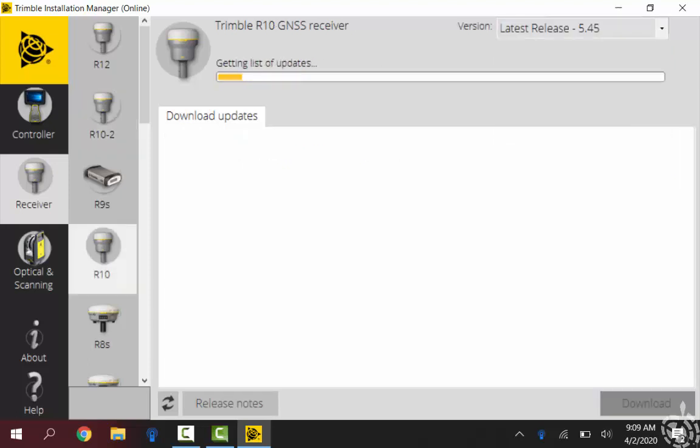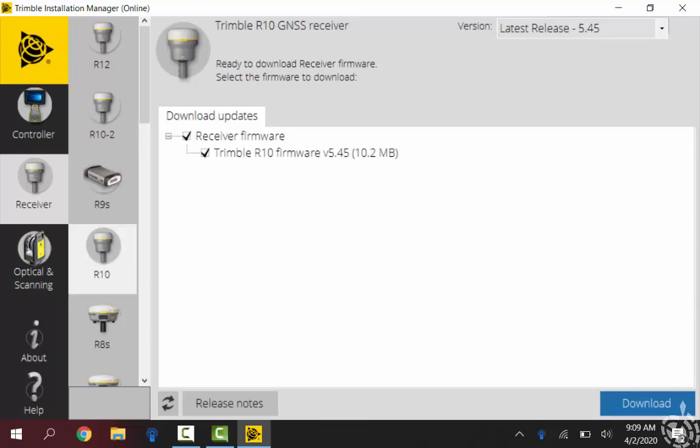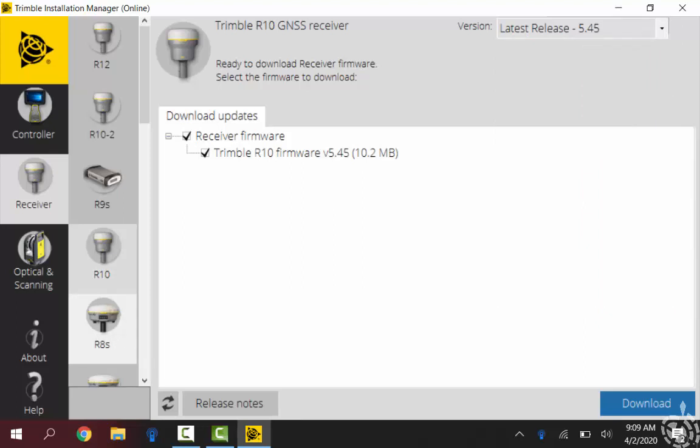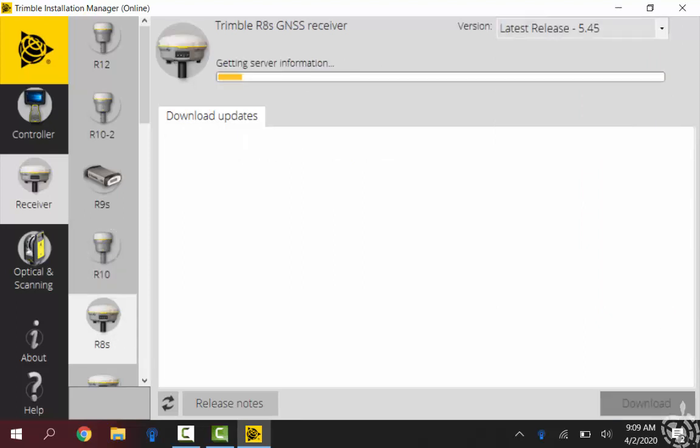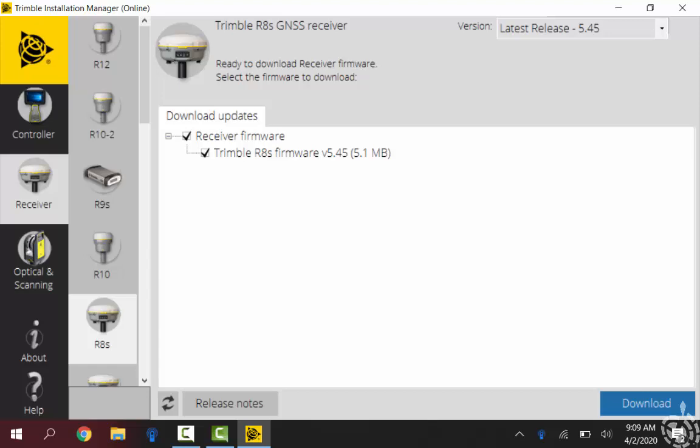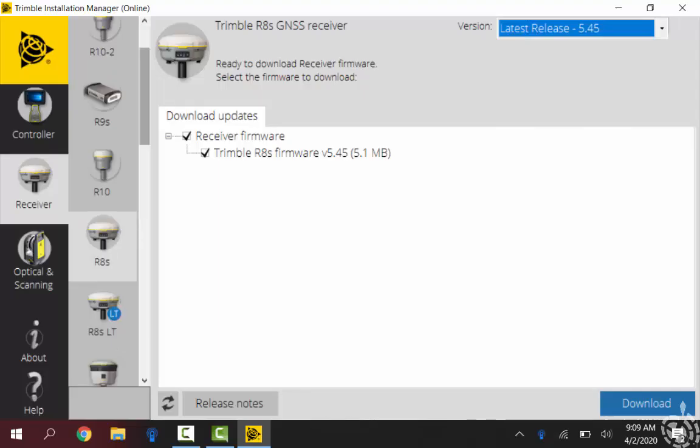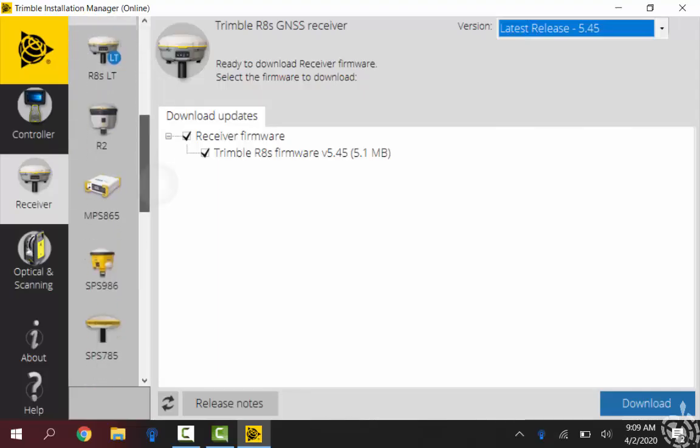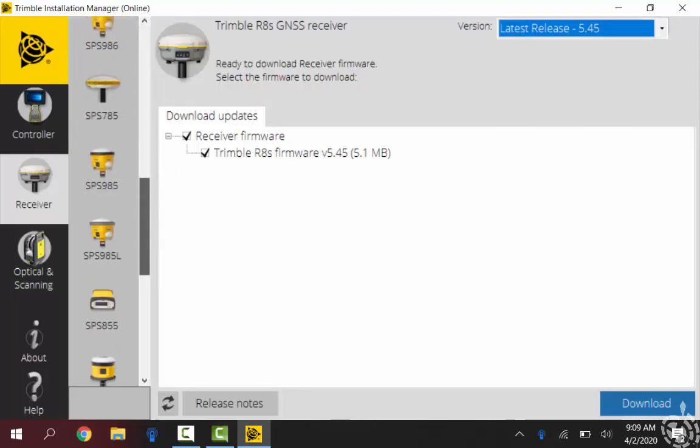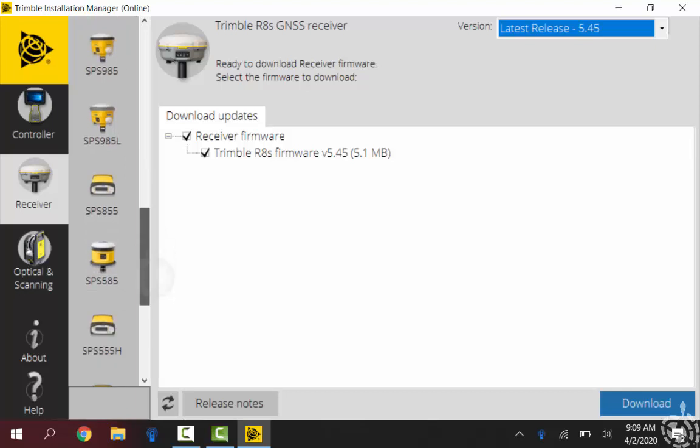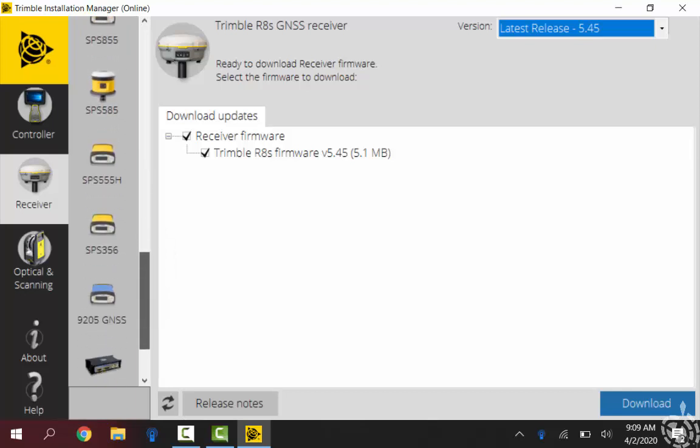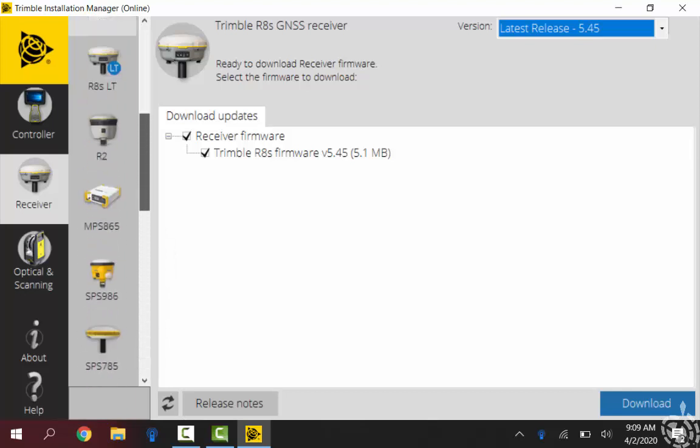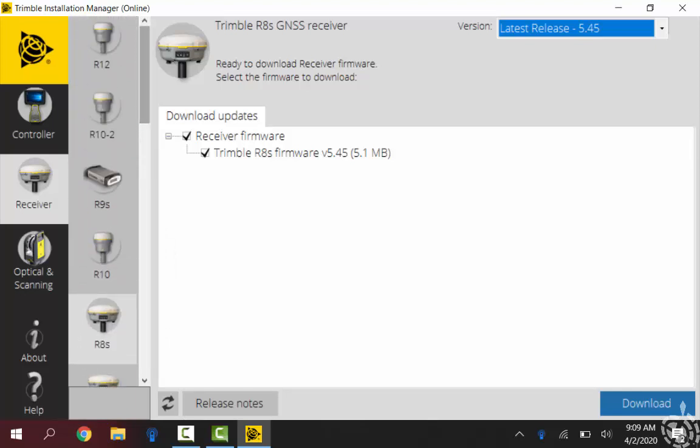Just from the pull down here I'll click on my R10, select, you know, say 5.45. I can hit download on this and I will get that .timg file to use with my web UI for doing the firmware updates that way. Also then by scrolling on the left too, you can see there's a pretty wide variety of different receivers that you can download your firmware for as well through Installation Manager.